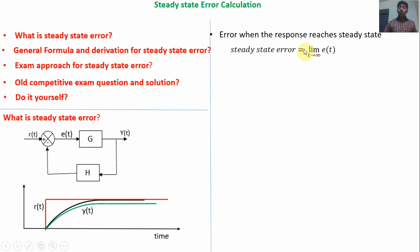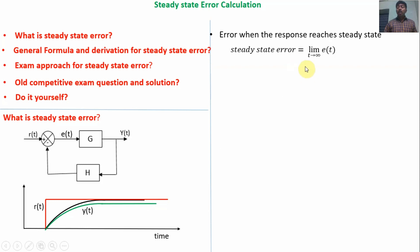When the response reaches steady state, that error is called steady state error. Mathematically, we define steady state error as: E_ss = limit as T tends to infinity of E(t). Here, limit T tends to infinity means the response will be at steady state, so this expression defines the error when the response reaches steady state.